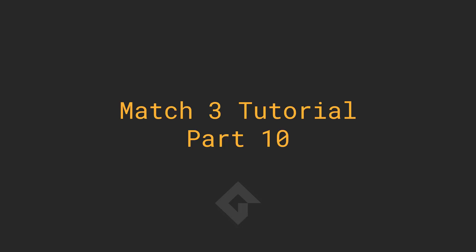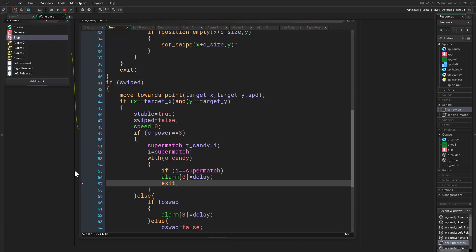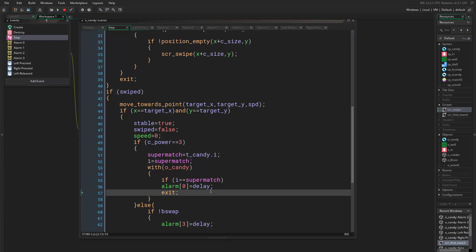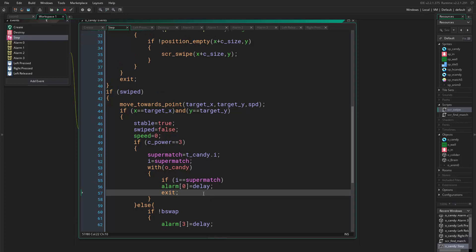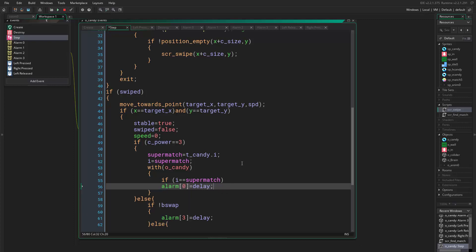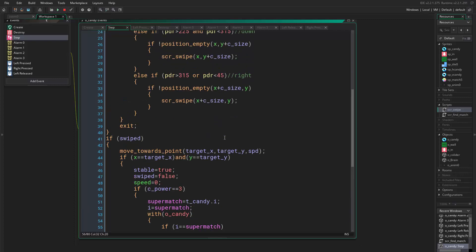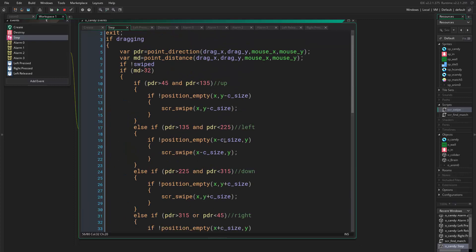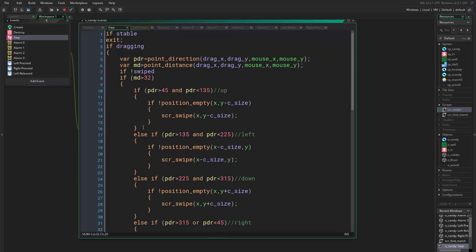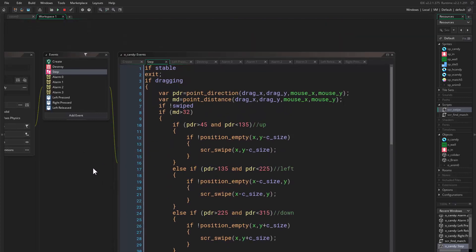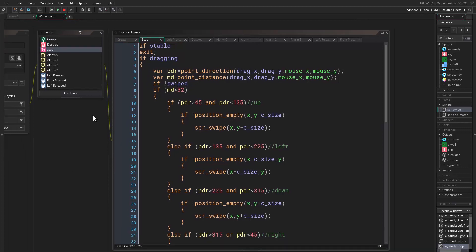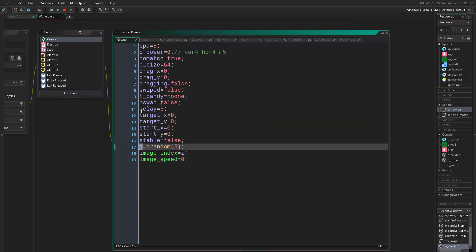Hello everyone and welcome to part 10. In the previous one we were having a problem with the super match, and I figured out the problem. It's very funny - all you have to do is just remove this exit and everything will just work fine. So in today's episode we are going to change some small things.